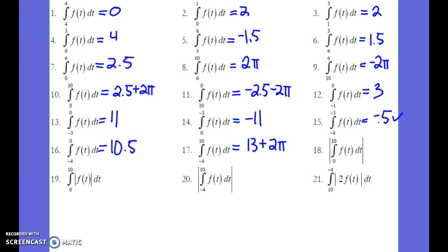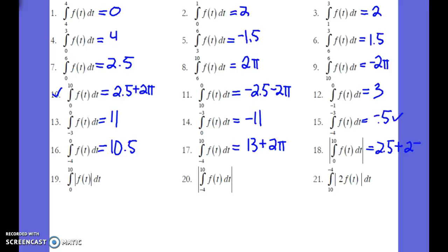We didn't run through 17 in class. I didn't do 18, 19, 20. We're looking for the positive value for 18, from 0 to 10. And 0 to 10 is right here. Take the absolute value of that area. The absolute value of that area is the same as the original. No issues there.